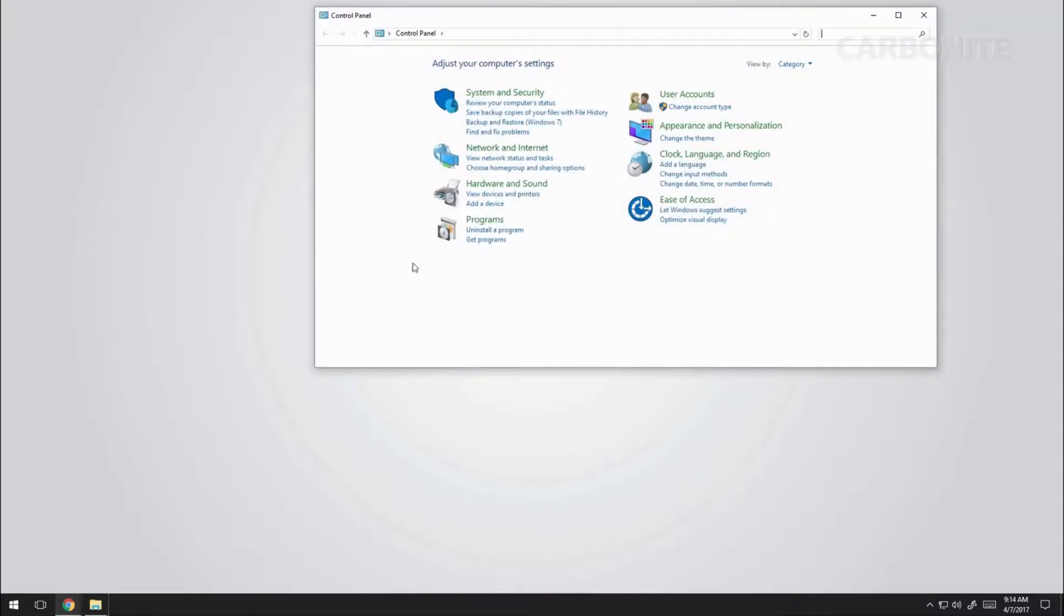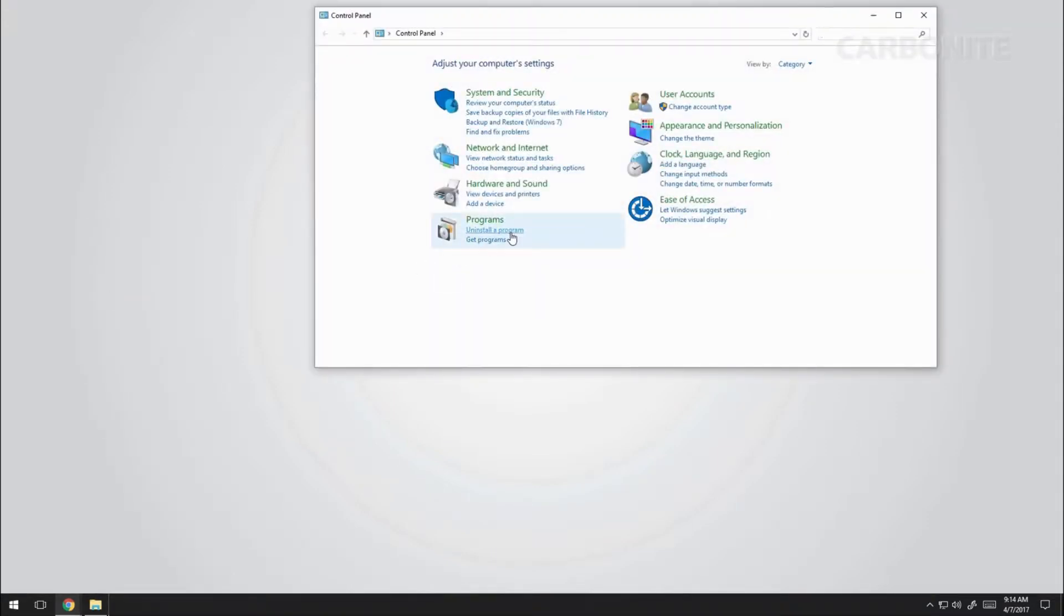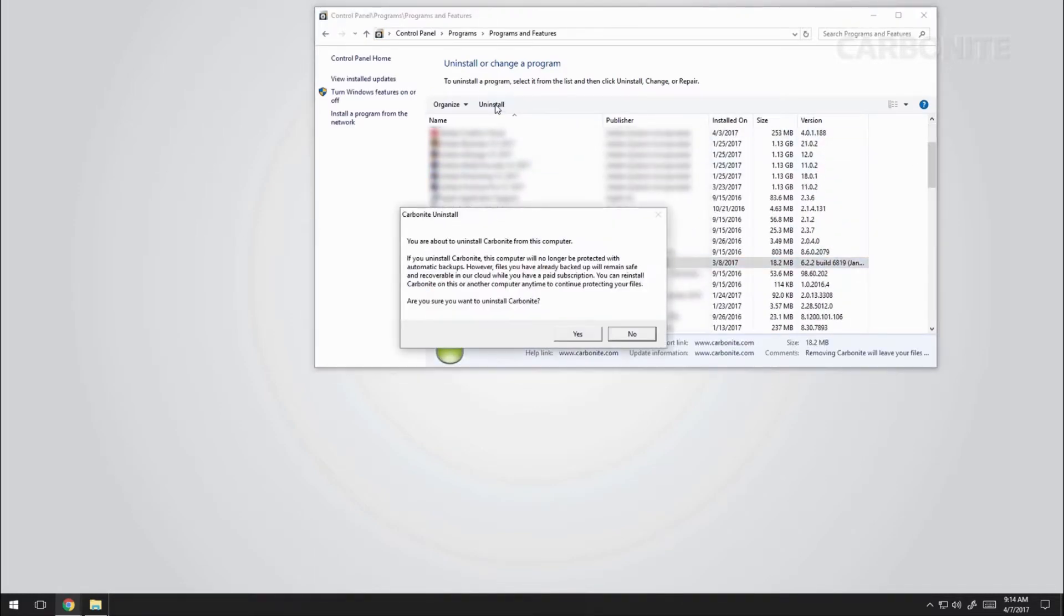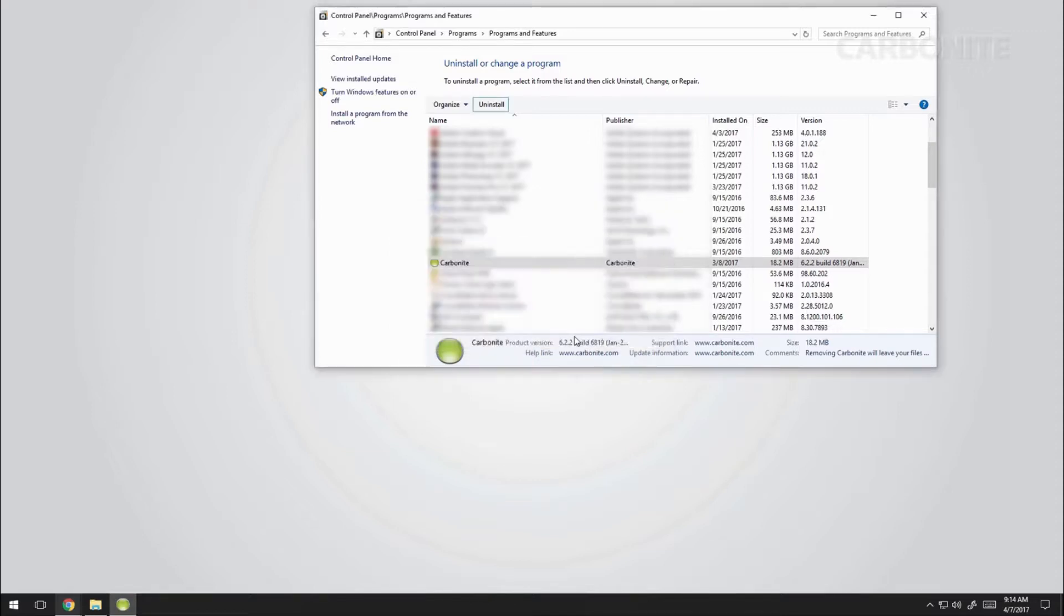Select Carbonite and then click Uninstall Carbonite. If you're sure you want to uninstall Carbonite, click Yes, and it will go through an automated process to remove the Carbonite program files from your computer.